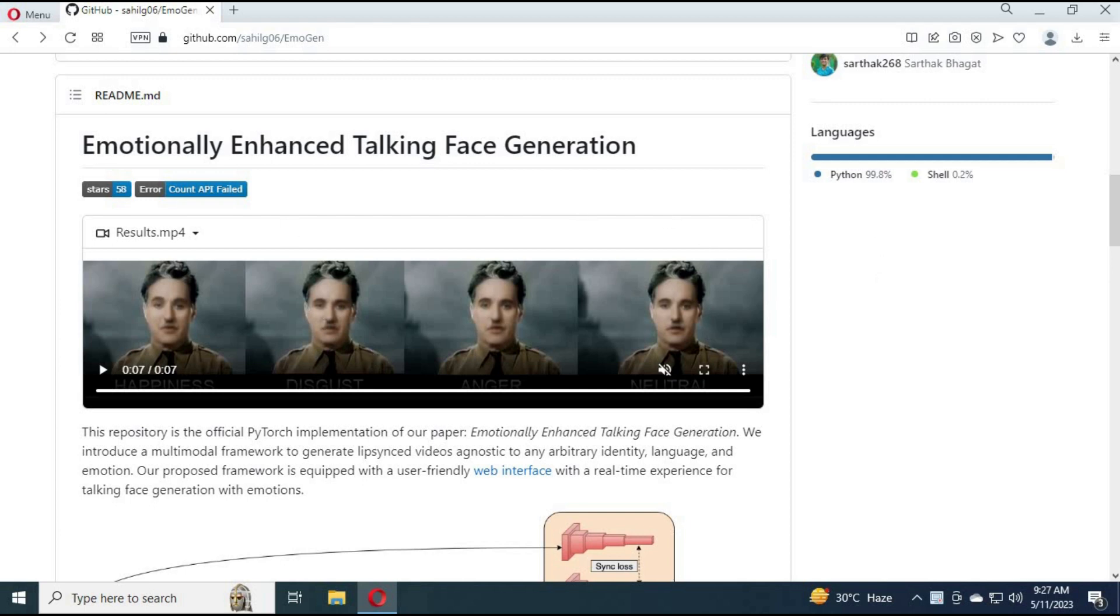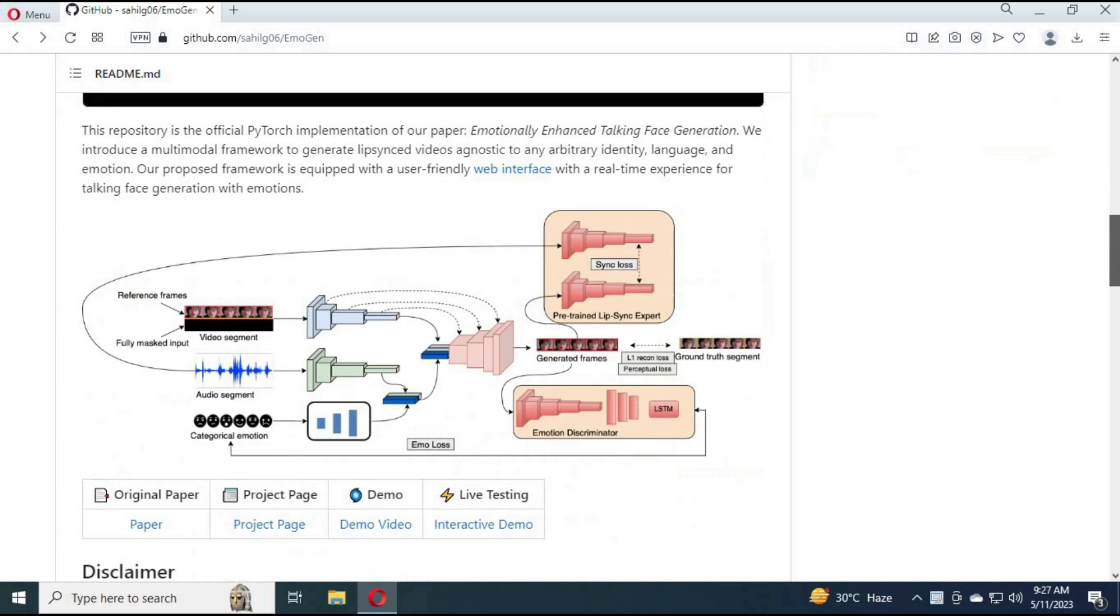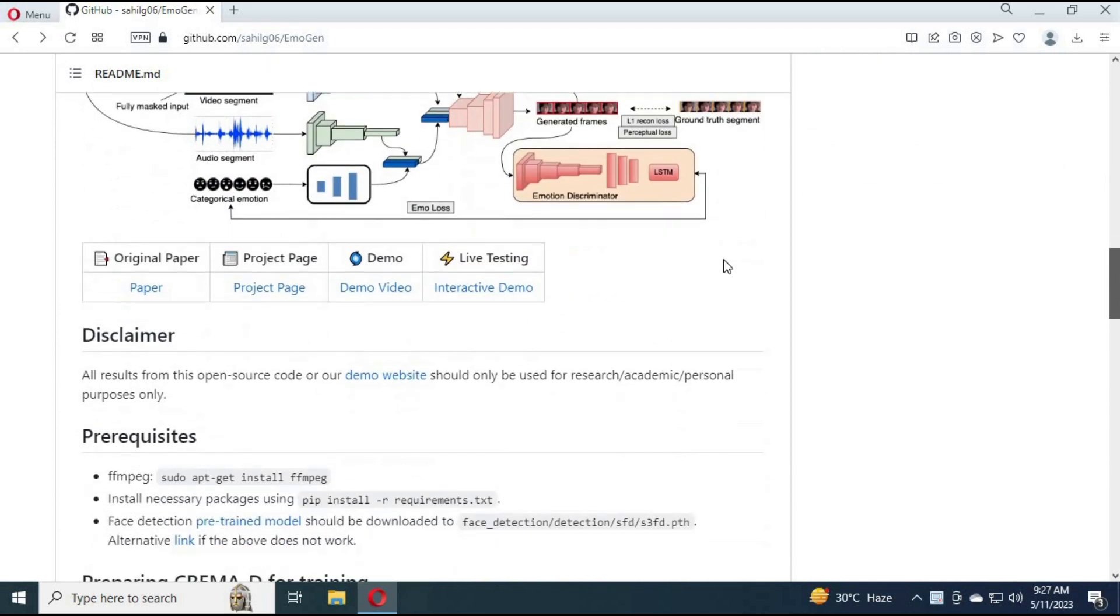You can either install it on your PC if you have a GPU or use the demo test version.